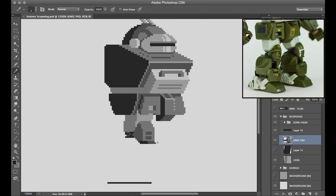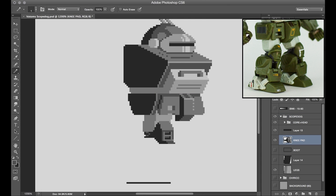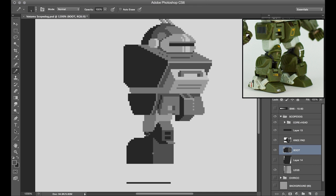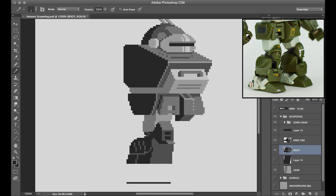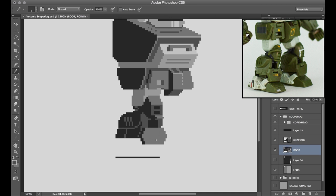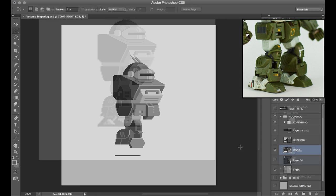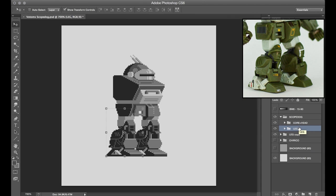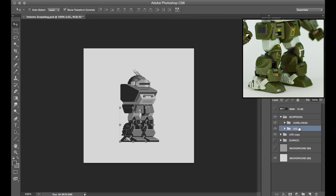Jumping ahead here to the legs, I started by building Scopedog's right leg, sort of the one that's a tad closer to us. And then my intent was that I could just copy and paste that leg over to the other side, and it would work in this perspective as well.